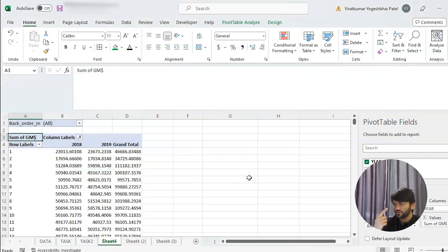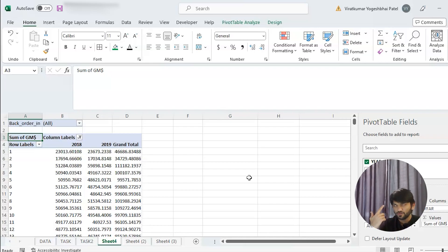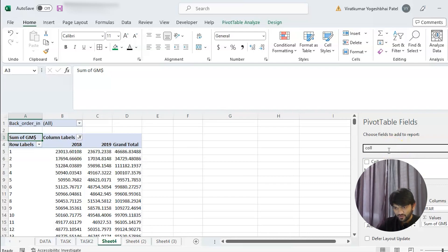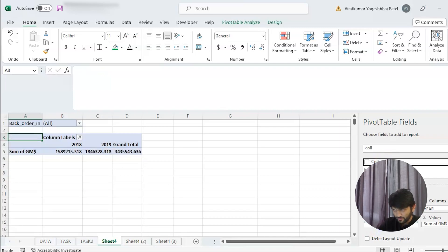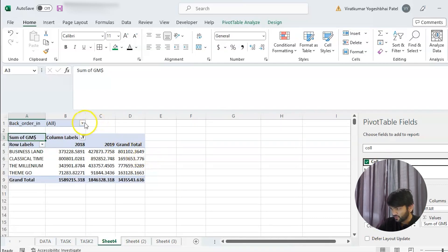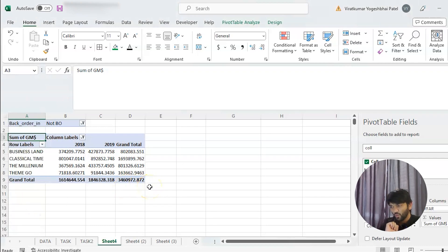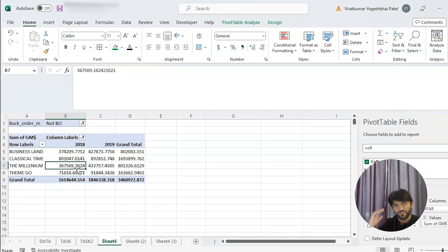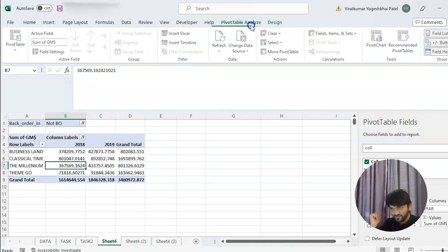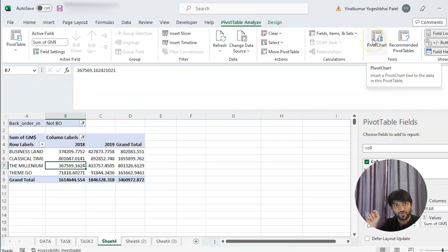Now we want a comparison of sales between 2018 and 2019 by collection. So we'll put 'Collection' in the rows — instead of article number, we put Collection. In the Back Order Indicator filter we select 'Not Back Order'. Then we go to Pivot Table Analyze and choose Pivot Chart to create the first chart.